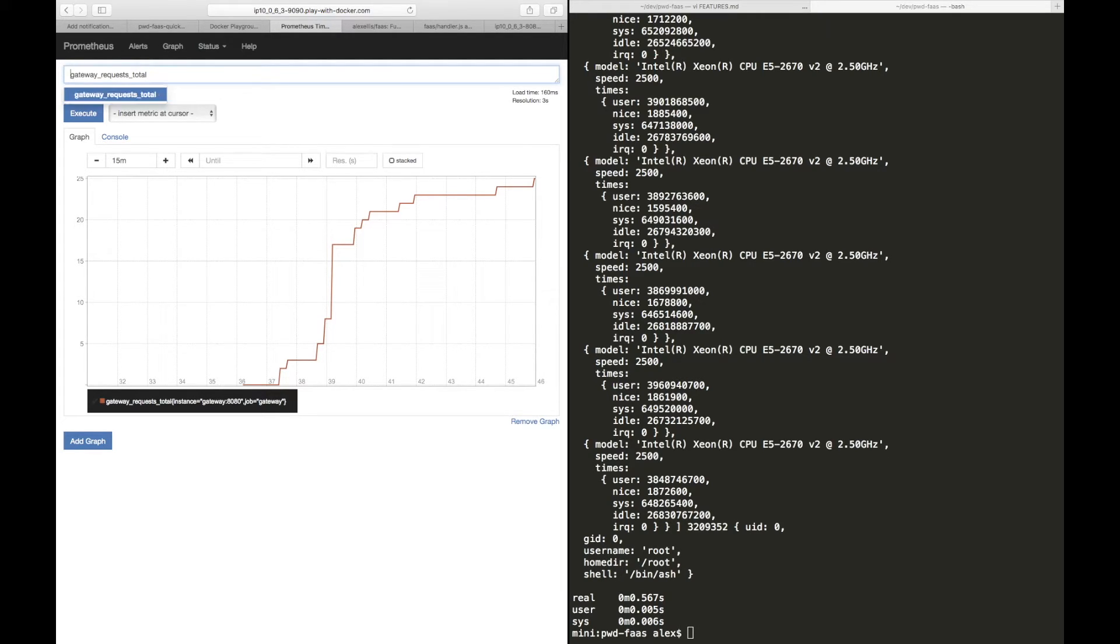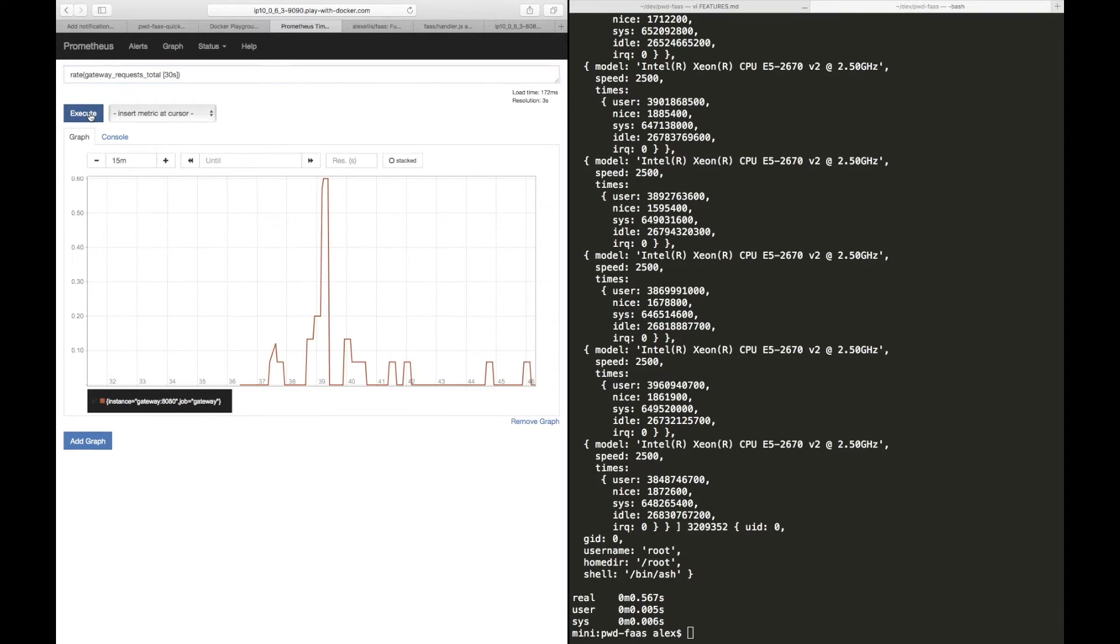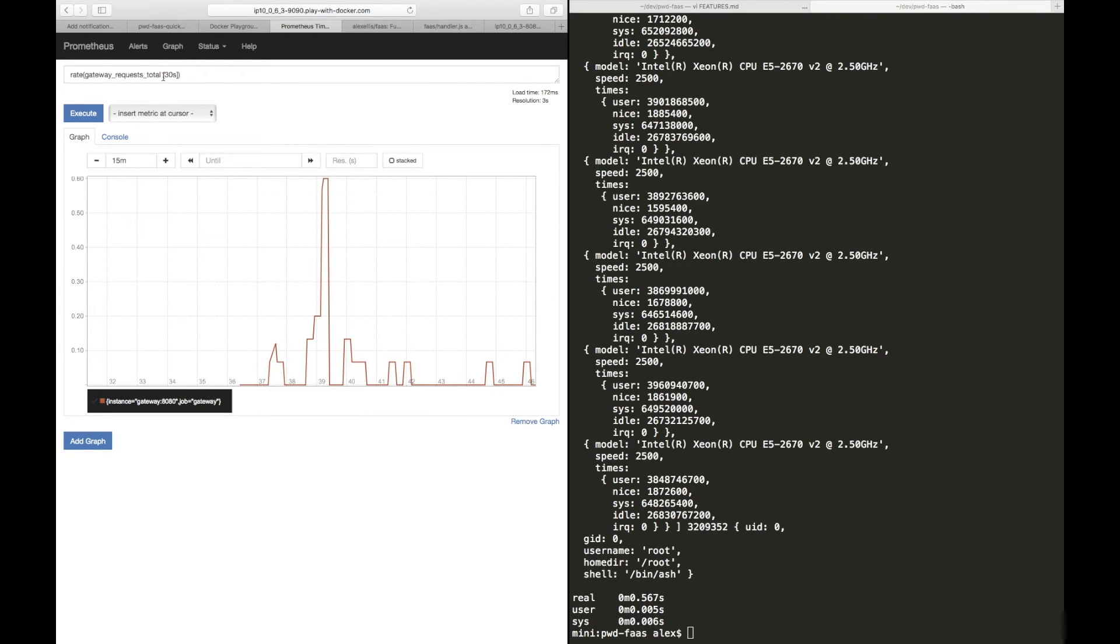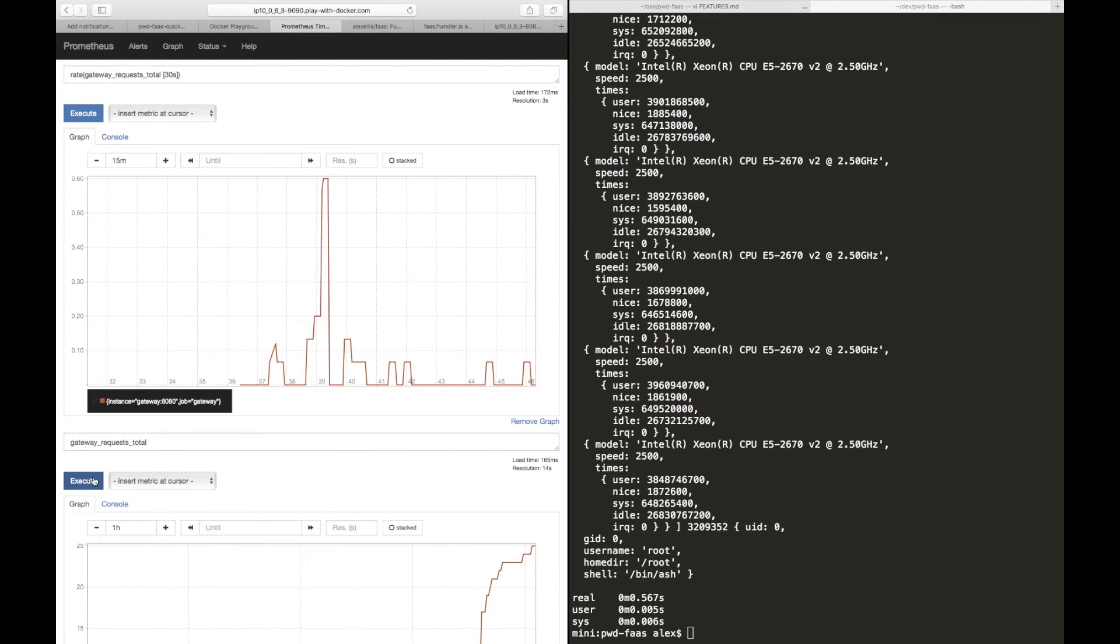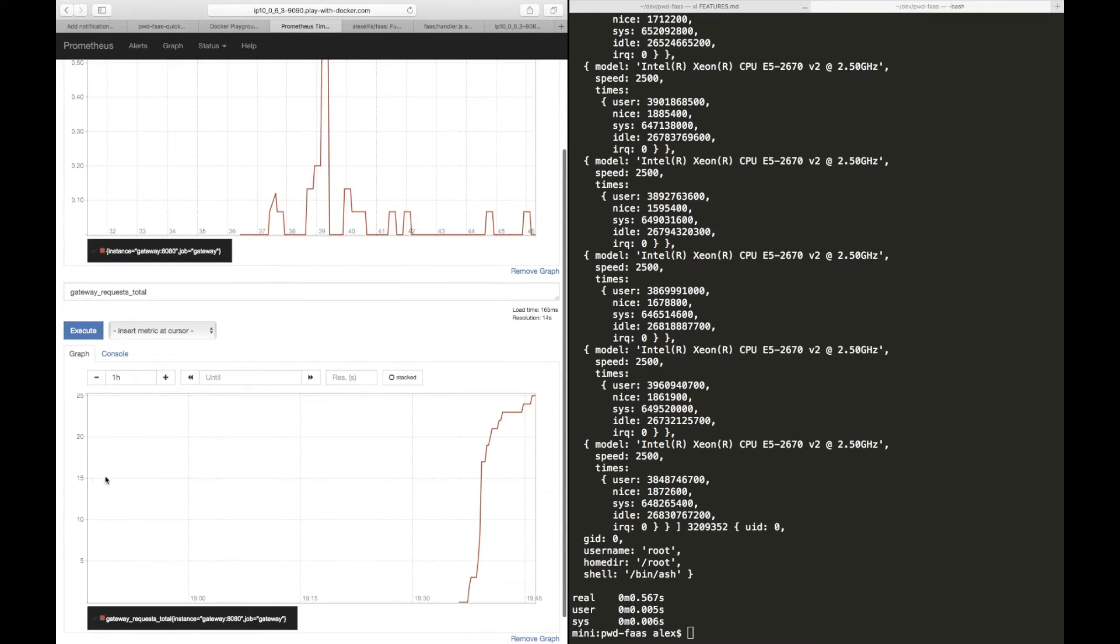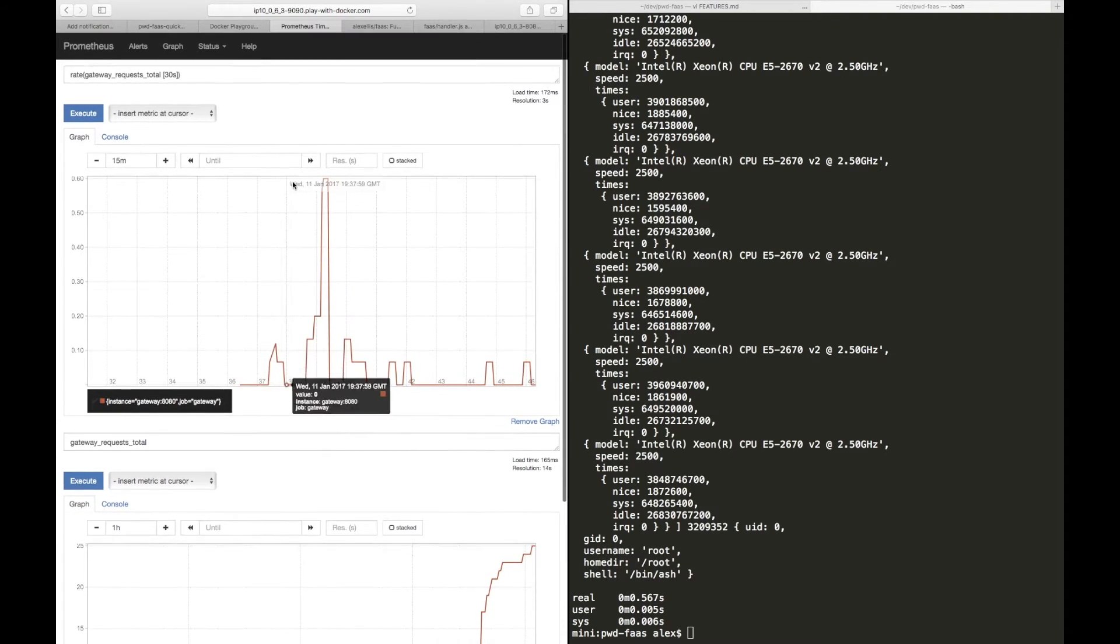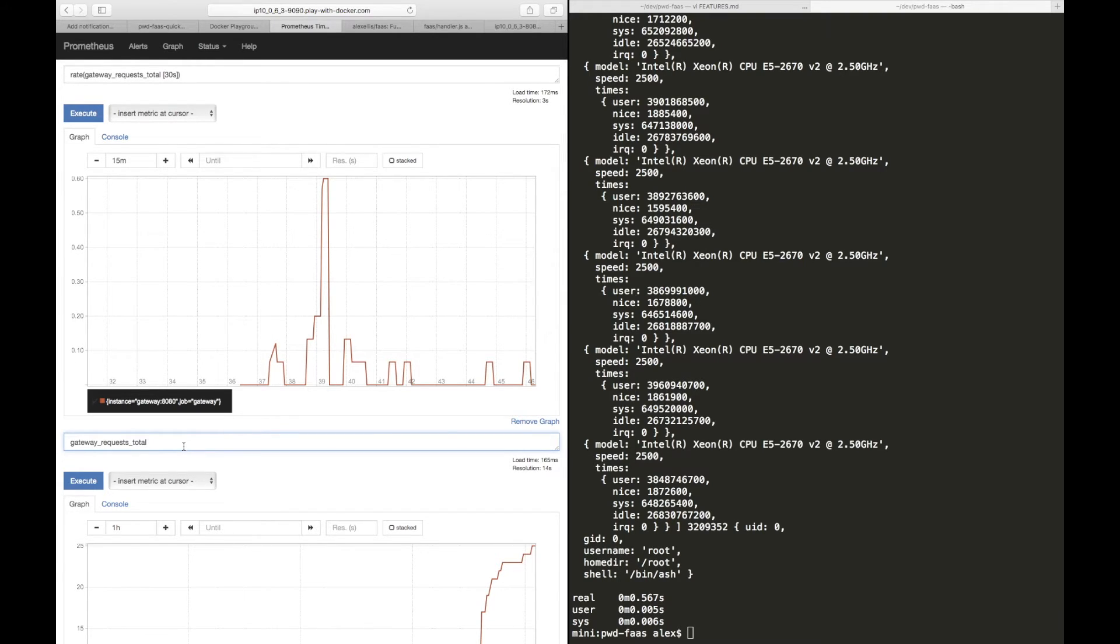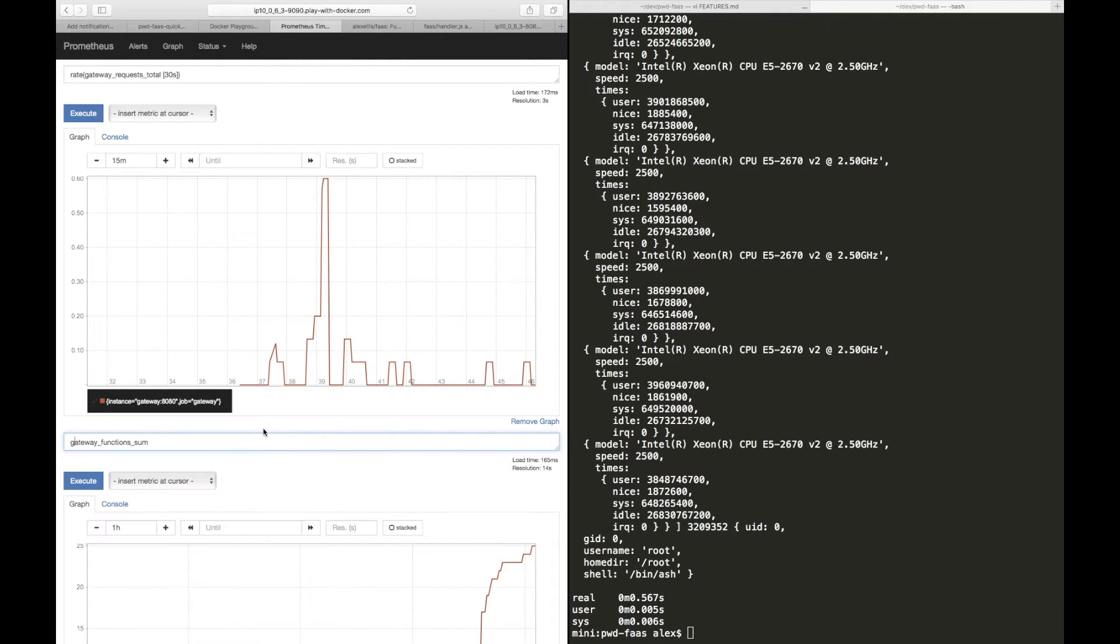We could also smooth this out by looking at the rate of increase of requests. Okay, and now this is giving us a bit more of an interesting picture than just a straight graph of the count. Now the count will always go up, just to prove it, it looks a bit like this.